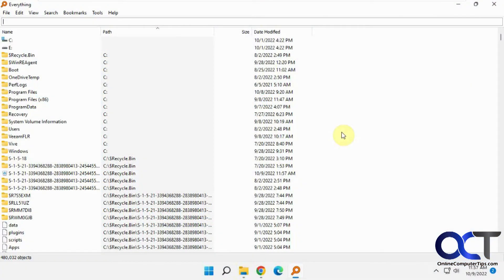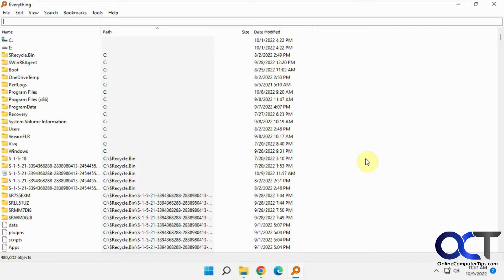Hi, in this video we're going to be talking about the Everything search tool. This is a free program you could download and install that allows you to search your computer and it does a pretty good job of searching and finding things very fast.